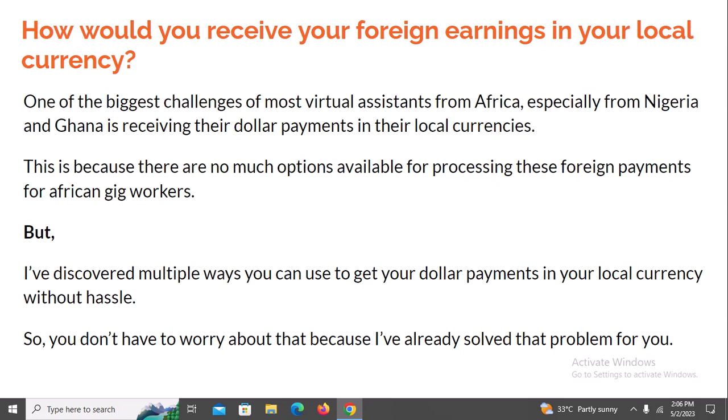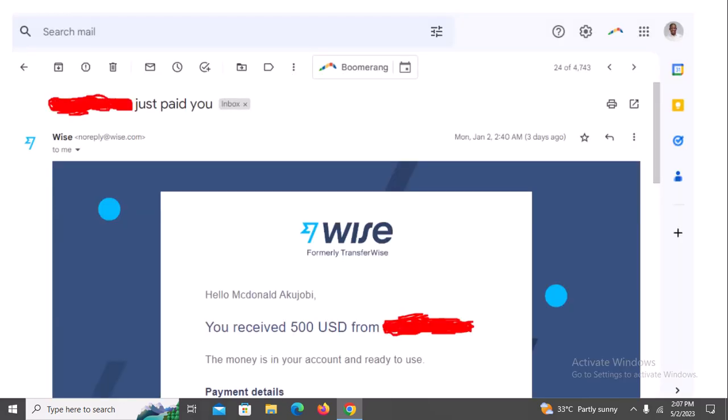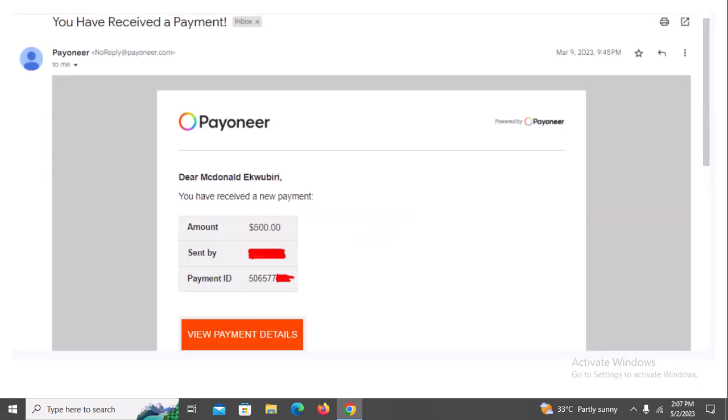Now the next hurdle you need to surmount as a Nigerian or African — whether you're in Kenya or anywhere in Africa — is actually receiving your foreign earnings in your local currency. That is a very big challenge for most African freelancers and virtual assistants. But I've been able to find the way around it, which I'll also be showing you. I've been receiving payments through international payment gateways — you must have heard about Wise and Payoneer — and I'll be showing you those and more.